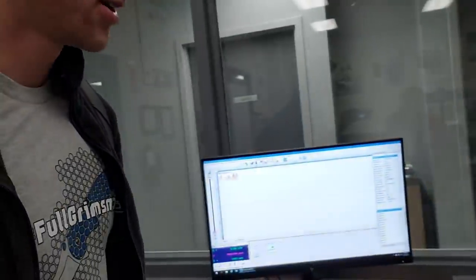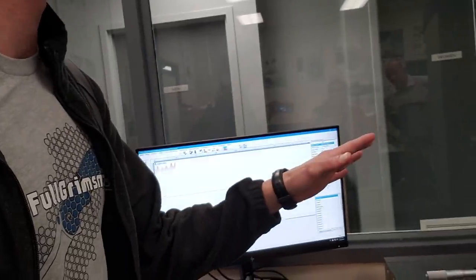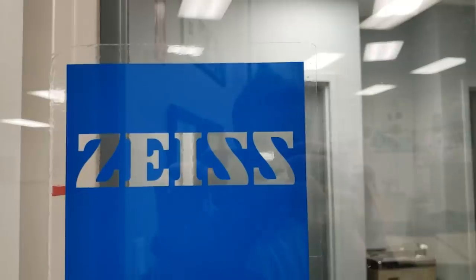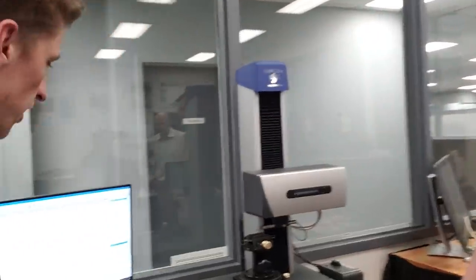And we are in the CMM room right now and we're going to check out a surface roughness tester. What brand is this? This is Zeiss Surfcom Next. This is pretty cool. So we use our lapping machine to make parts super shiny and this is going to tell us how super shiny it is. The results are pretty impressive.